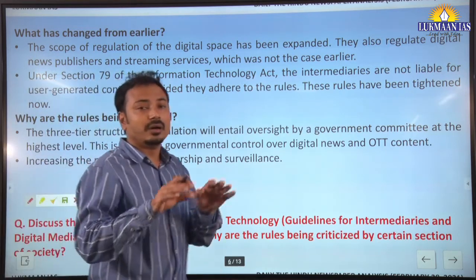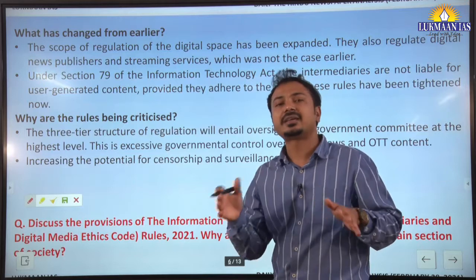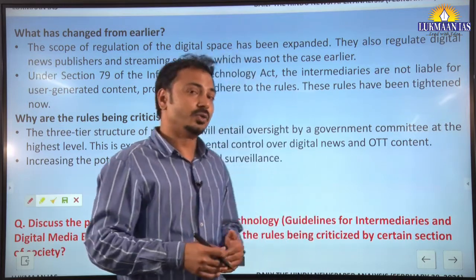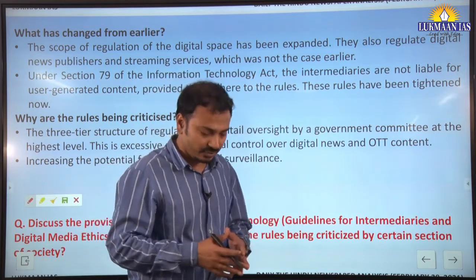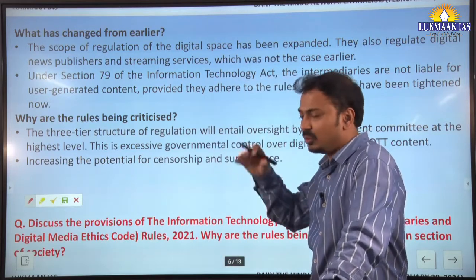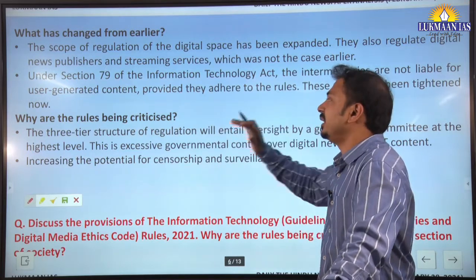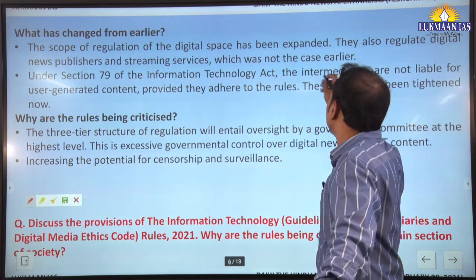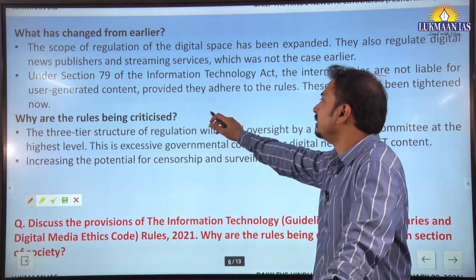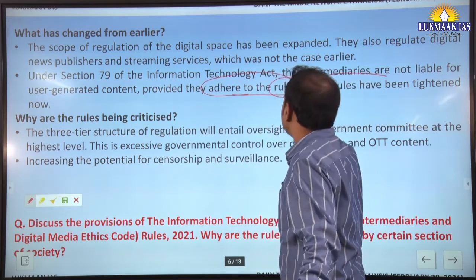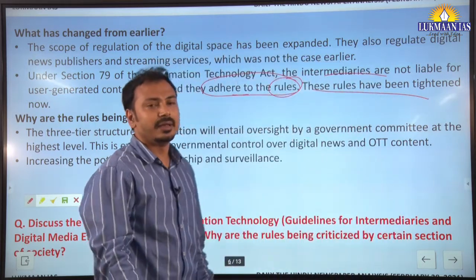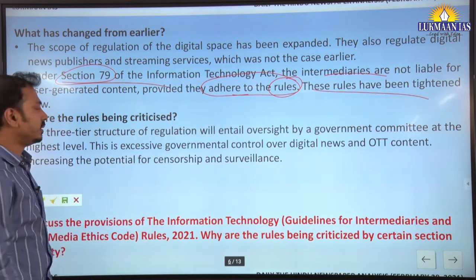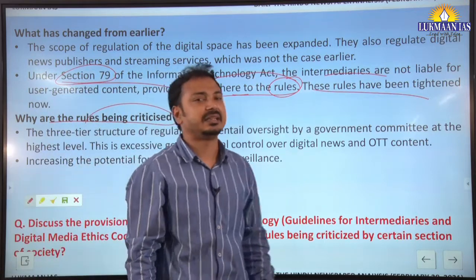The scope of the IT Rules has been expanded. Under the IT Act 2000, earlier there was no direct inclusion of digital news platforms or social media platforms under specific guidelines. Digital news platforms and OTT platforms were not included, but now the definition of intermediaries is broadened to include these platforms. Under Section 79 of the IT Act, intermediaries are not liable for user-generated content provided they adhere to these rules. Now stricter rules have been made, and non-compliance may result in liability.